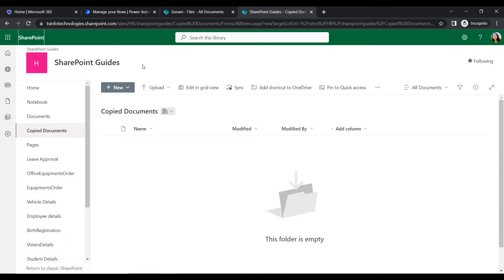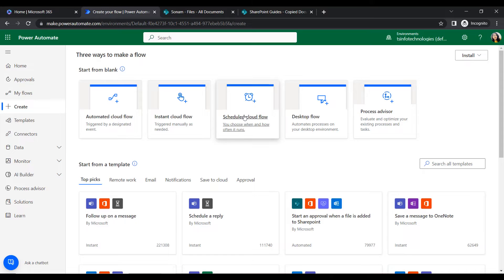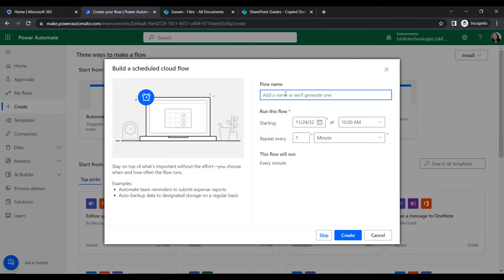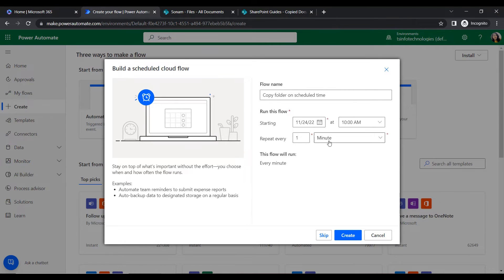My destination folder is 'Copy Folder' under the SharePoint Guide site. Let's create the flow. In Power Automate, go to the Create section and click on 'Scheduled cloud flow'. Give the flow a name like 'Copy Folder on Scheduled Basis'. Configure the trigger - it shows today's date as the start, and we can customize the time at which the flow will trigger.